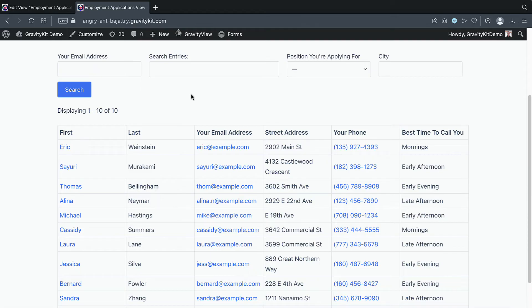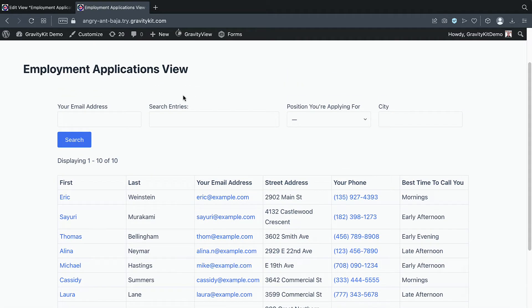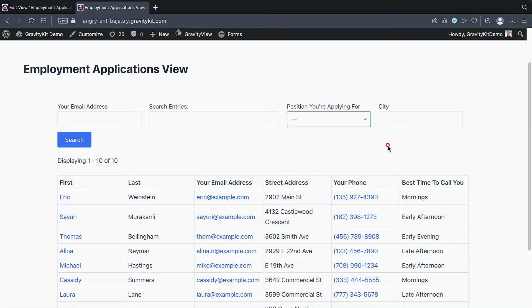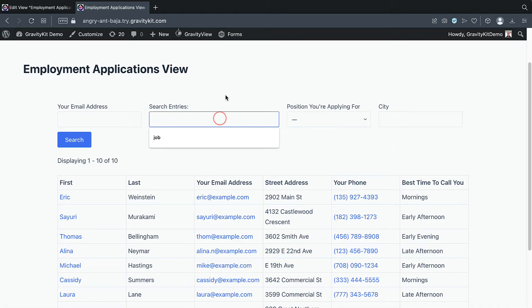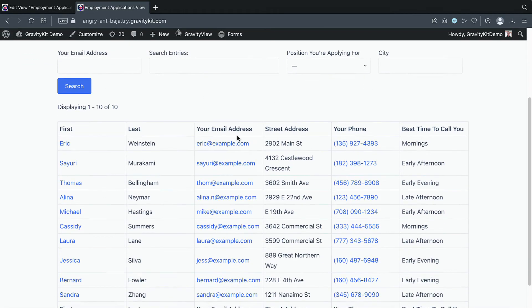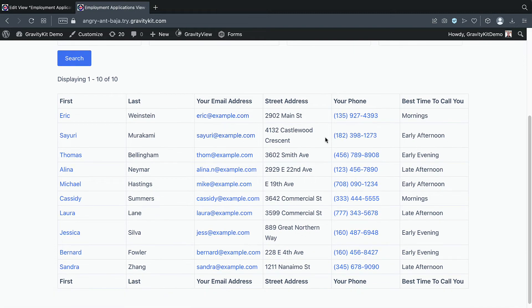And we'll go ahead and refresh the page. Okay, perfect. So as you can see, our search bar has changed. We've now got four search inputs, we can search by email address, the position applied for, the city, and we can just search by a keyword here. Okay, and as you can see, in our table, we've added a new column here, best time to call you.